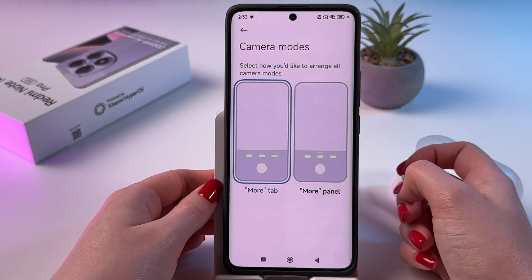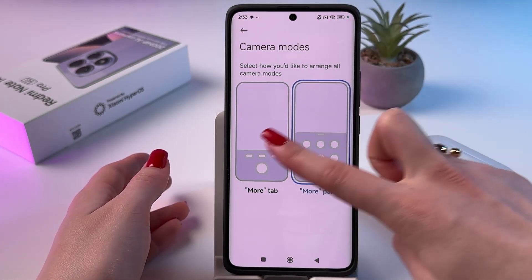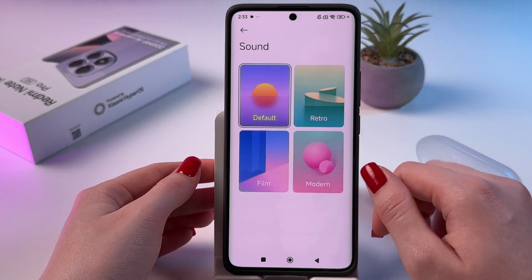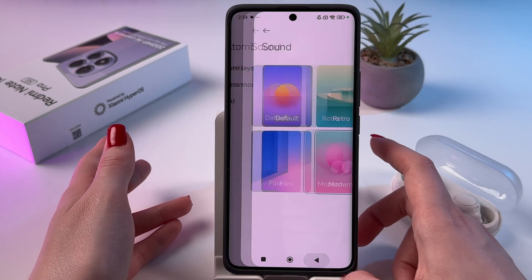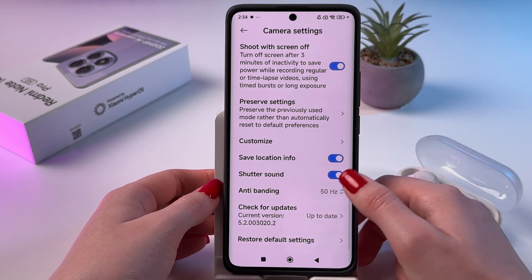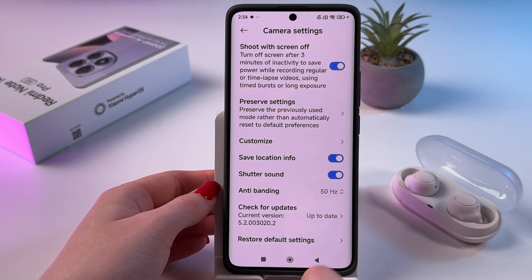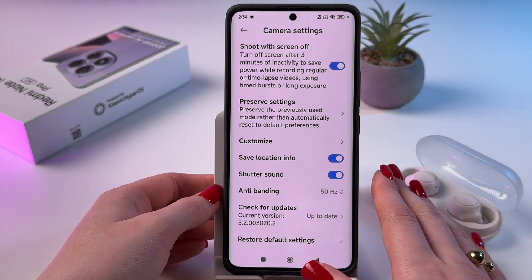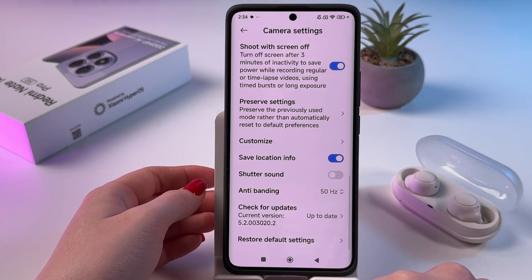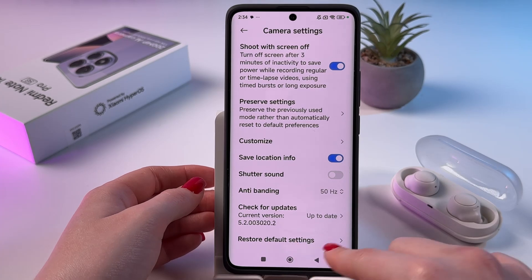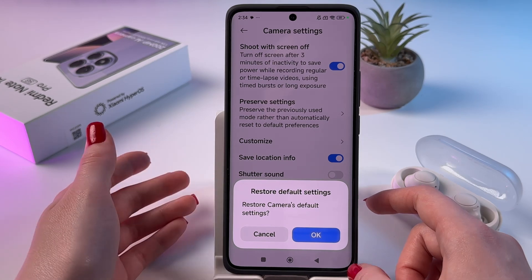In Camera Mode, we can trigger our More tab by swiping left or by swiping up. In Sound, we can change our default sound to Modern, for example. Going back, we can also find Shutter Sound — if you'd like to hear a sound when pressing the camera shutter button, you can enable it; if not, you can disable it. And there's an option to restore default settings if you've messed up with filters, for example.